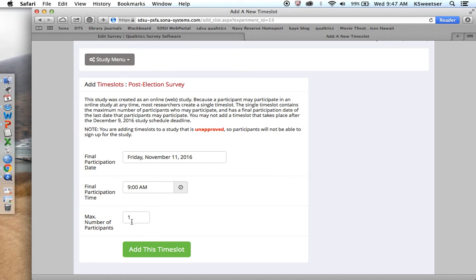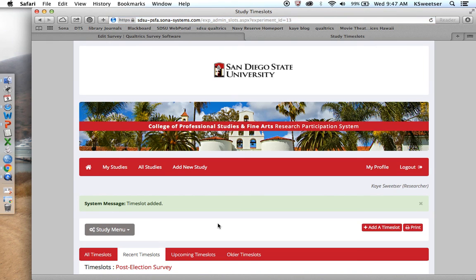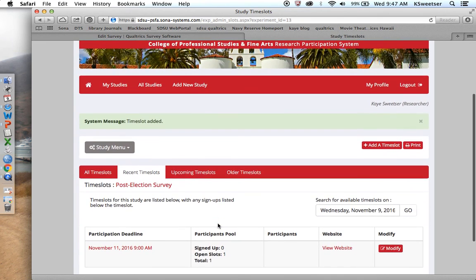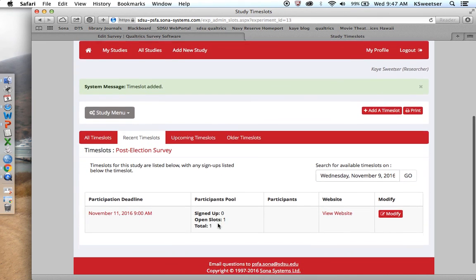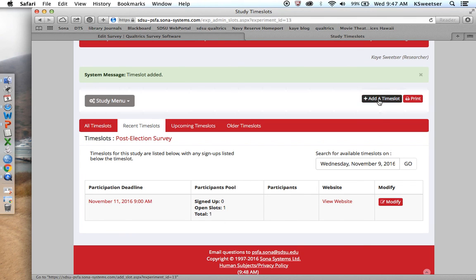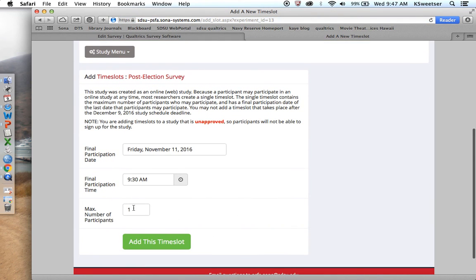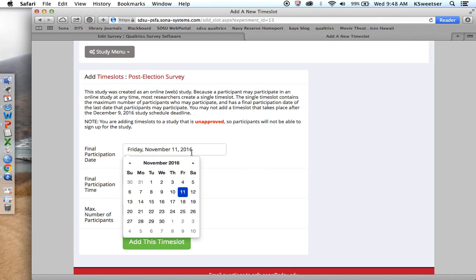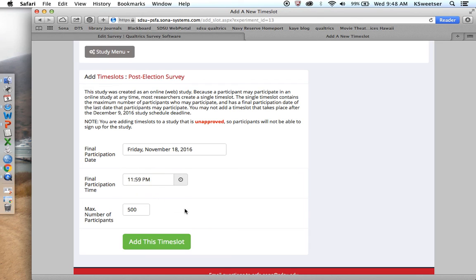I'm going to do this one participant. And then I'm going to test it on the PSFA dummy. After I test it, I'll come back in, and I will create a time slot for no more than 500 people. In the final participation date, I'll make sure that I give the final participation at a time that makes sense. 11:59 PM. And then I'll press add this time slot.